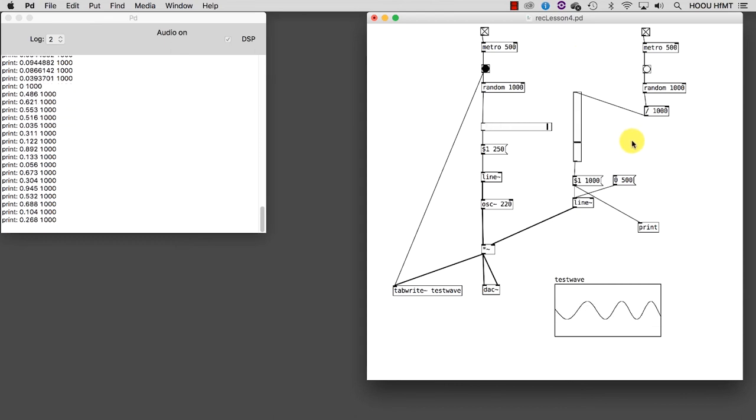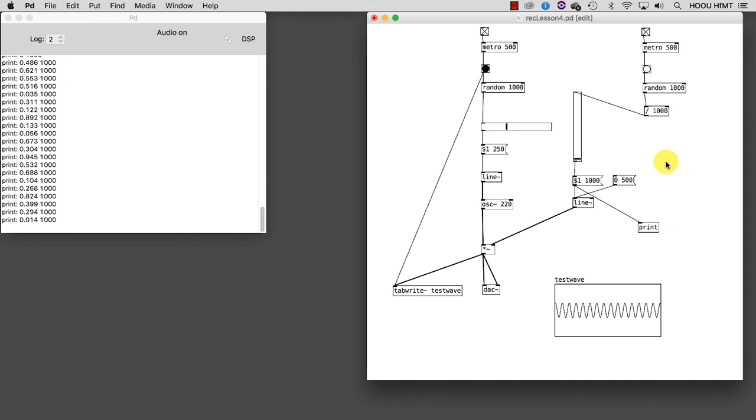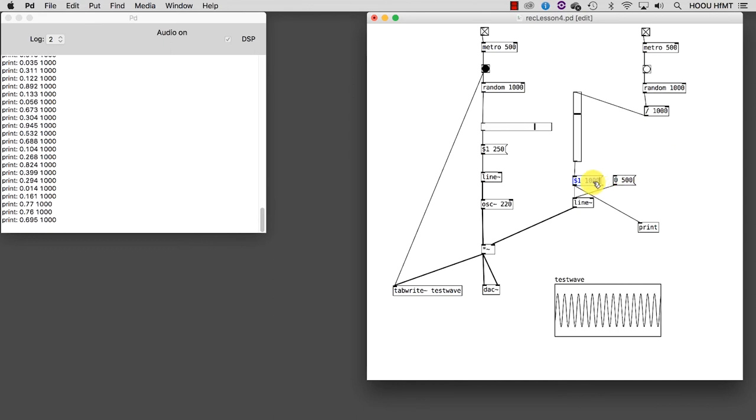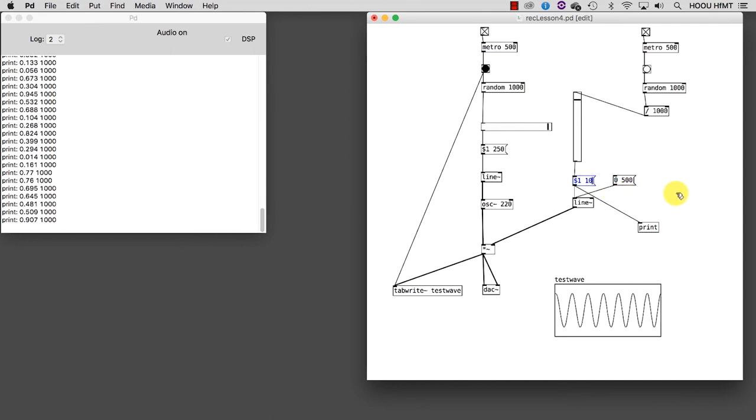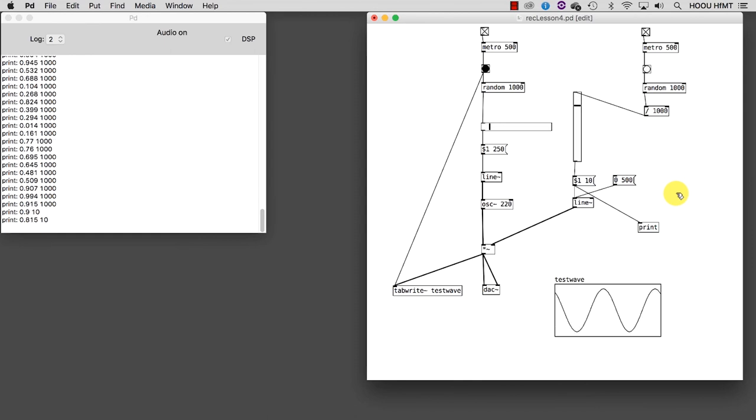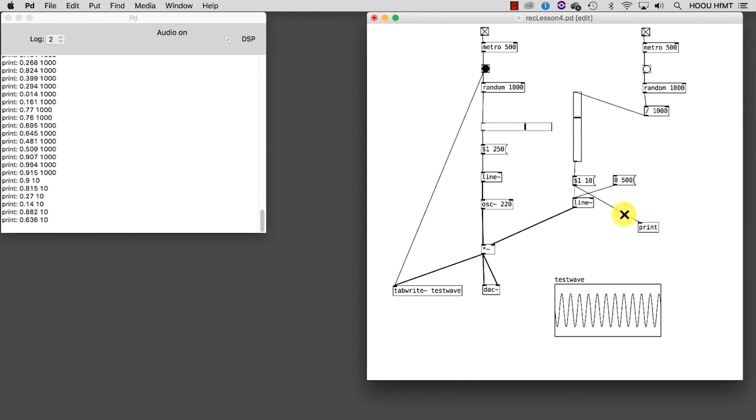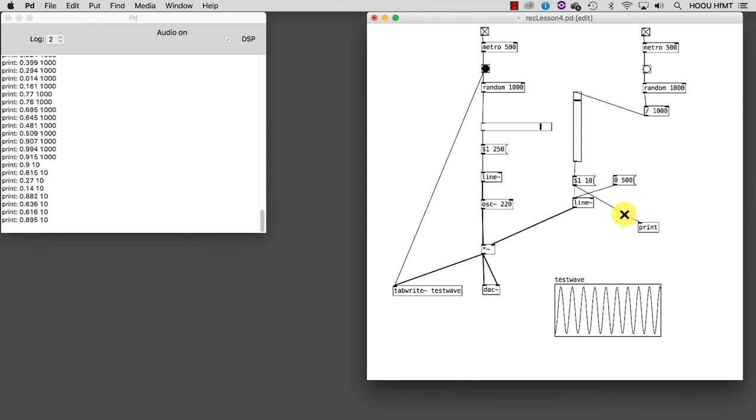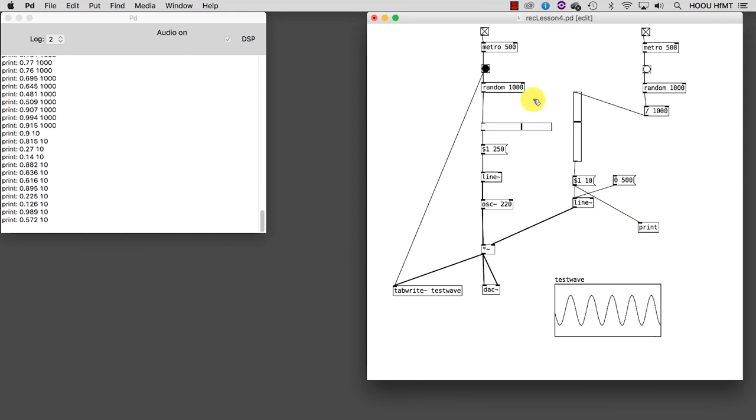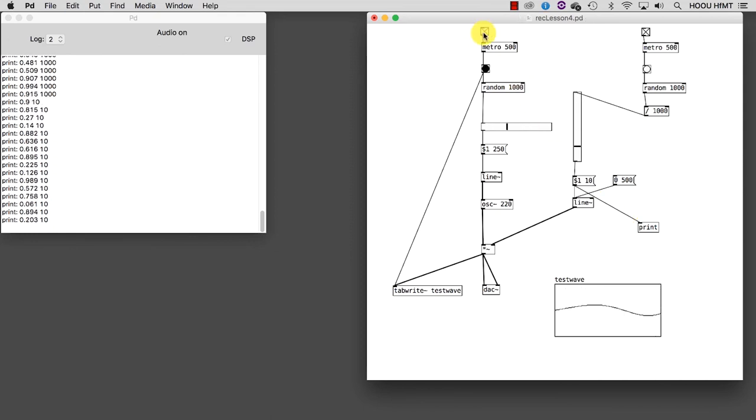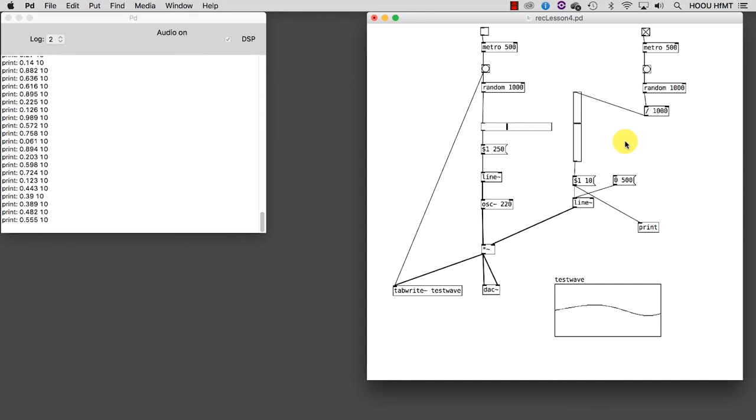I can now have a more rhythmic behavior by shortening the time of the ramp assigned to the volume. And also, by listening to this carefully, by turning off the Metro that controls the generation of the frequencies. Now the generated rhythm is clearly perceivable.